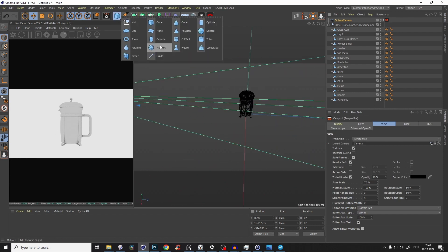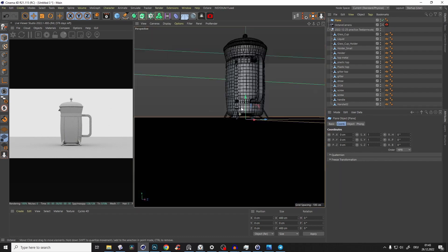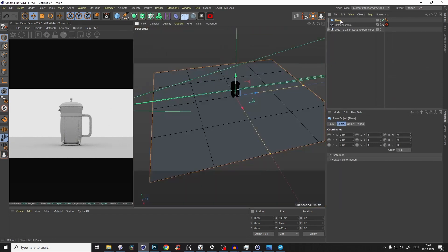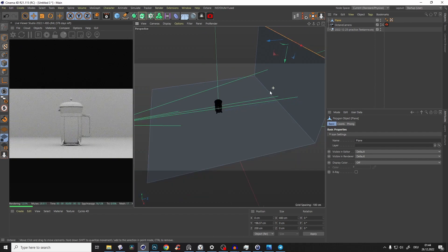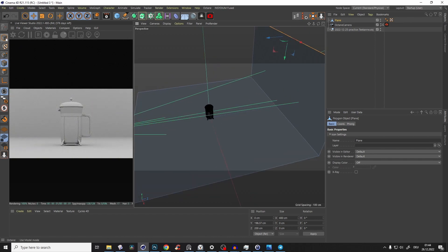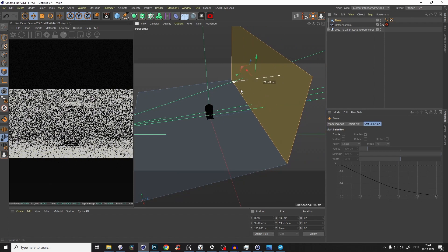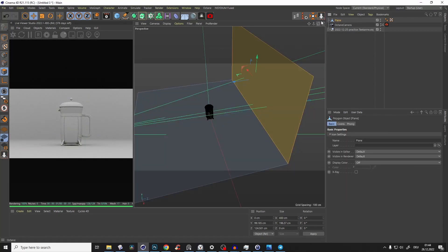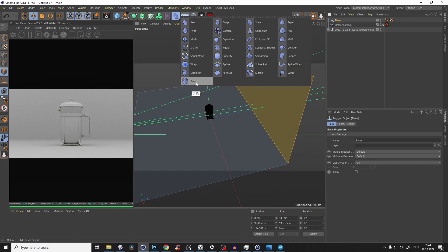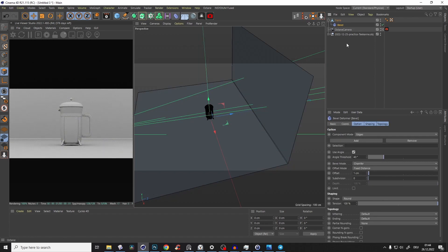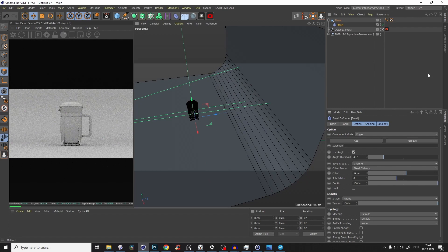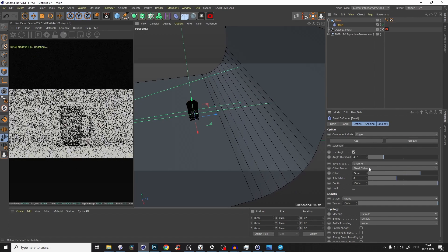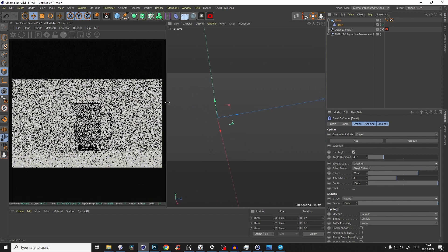Now we create a plane — it's already perfect at the bottom. We don't need many segments, so set it to one by one. Make it editable, go to that edge, Ctrl+click, drag it up a little bit, and bring that polygon slightly to the front. Then add a Bevel deformer with Shift+click under the plane and we already get some nice subdivisions.